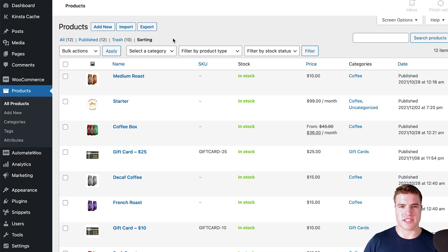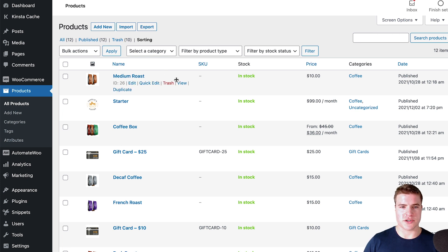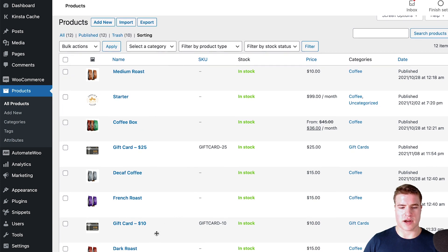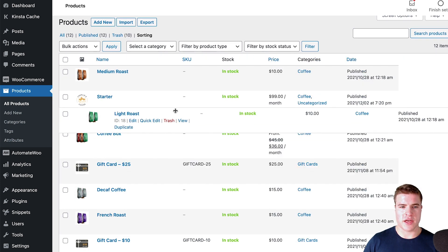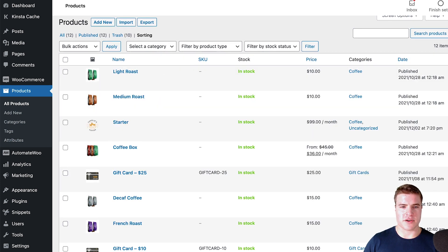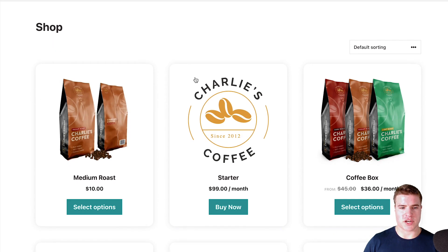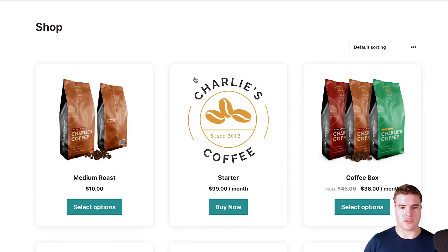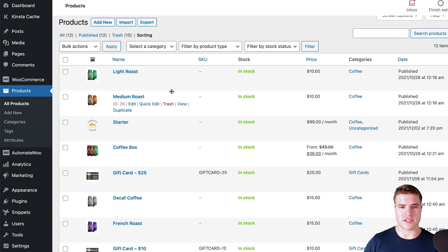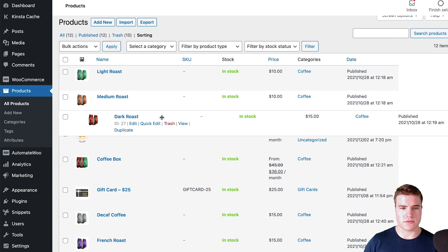The Sorting tab is kind of an unknown or not as utilized feature, but it makes me able to sort products easily. So I can bring a product up here. Here's how my shop page looks right now, but I want to sort all these products in a custom order. I'm going to do Light Roast, Medium Roast, and then Dark Roast.